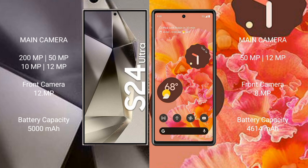The Samsung Galaxy S24 Ultra has a 5000mAh battery with 45W fast charging support. The Google Pixel 6 has a 4640mAh battery with 21W fast charging support.